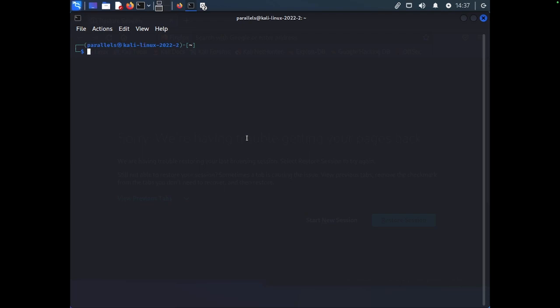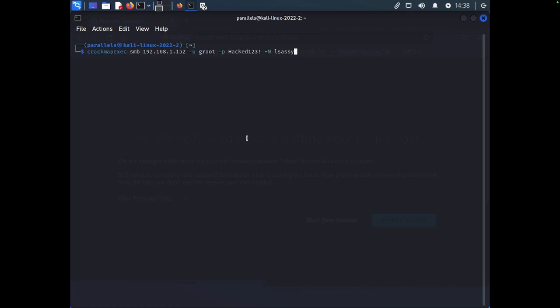So first thing is first is that in this example, we have a local admin to a machine and we are going to try to dump it through LSASS using the CrackMapExec module. If you guys don't know what CrackMapExec is, it's an active directory tool that is a Swiss army knife.